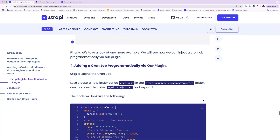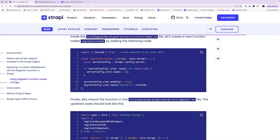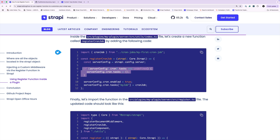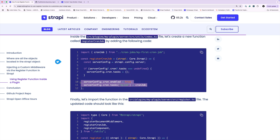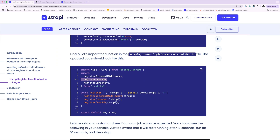The last example following the similar pattern is adding a cron job. First, create a cron job. Second, create a registerCronJob function where we access the server config, inject a cron job, check if tasks is undefined, create an empty object, and add the new cron job. Then take that registerCronJob function and call it in our register file.